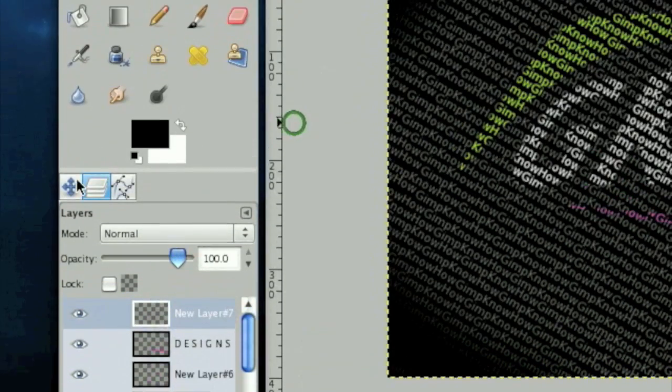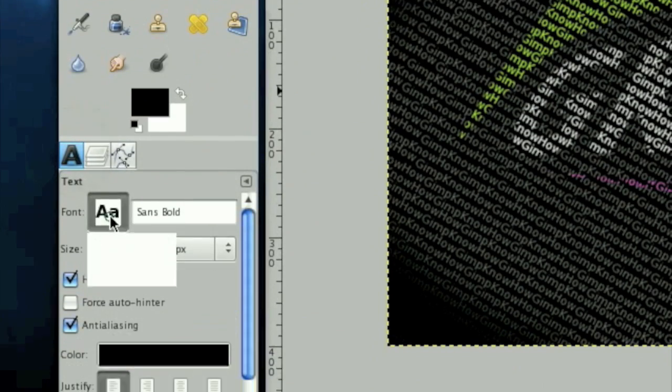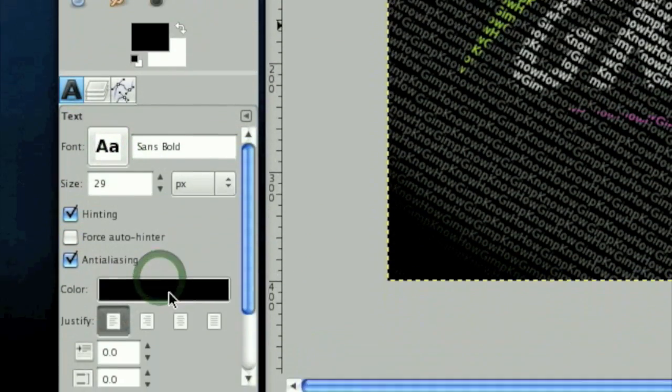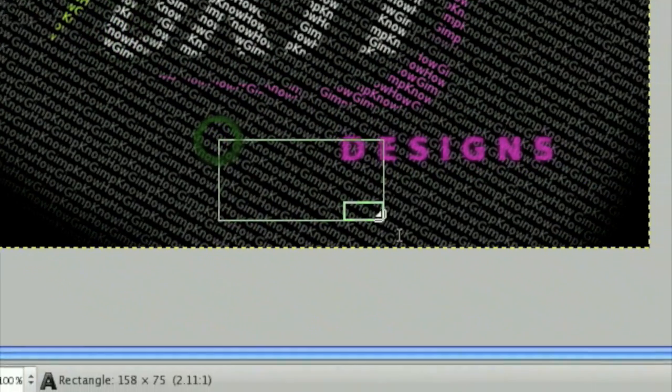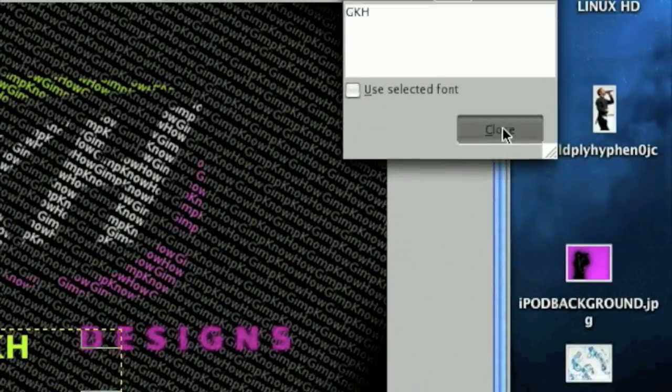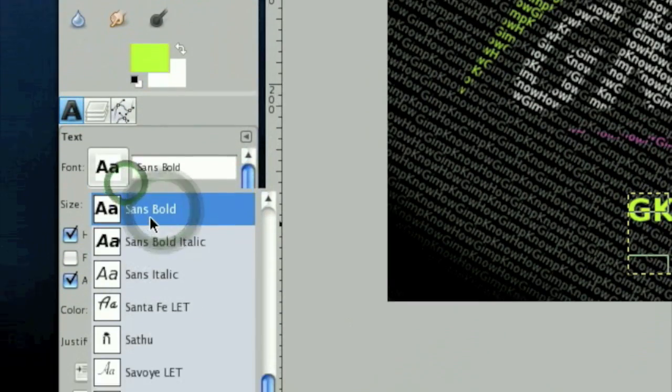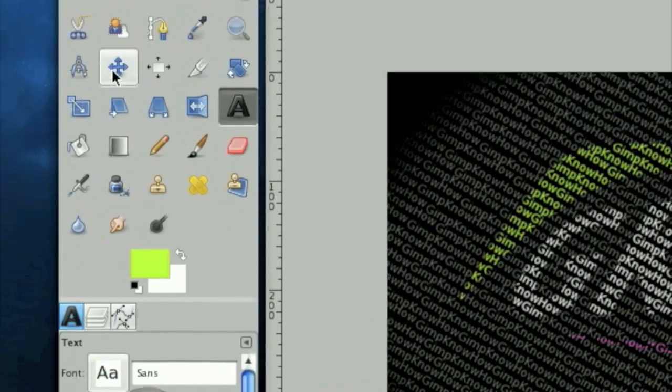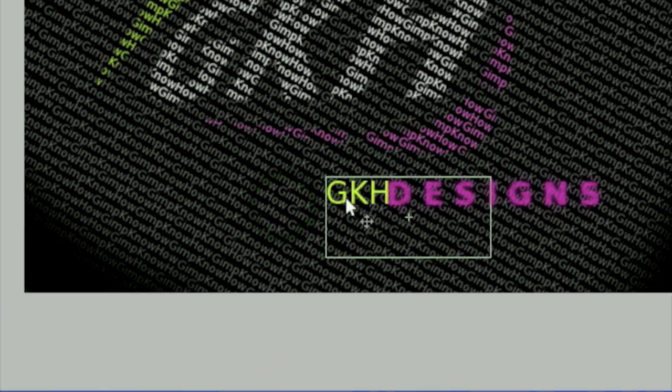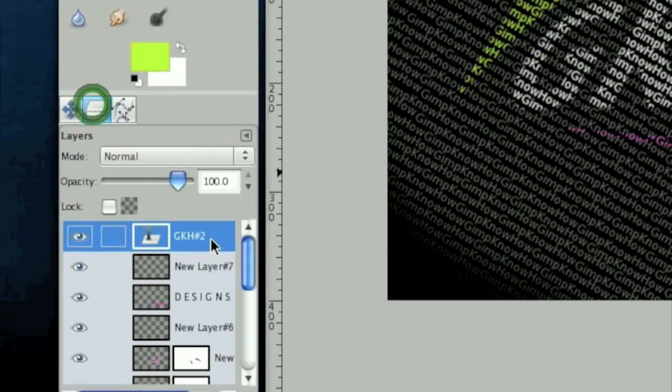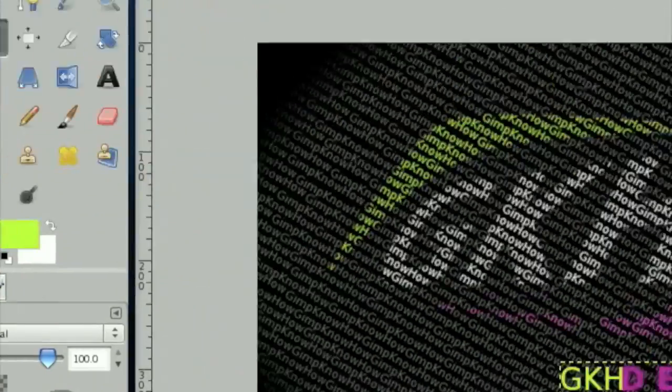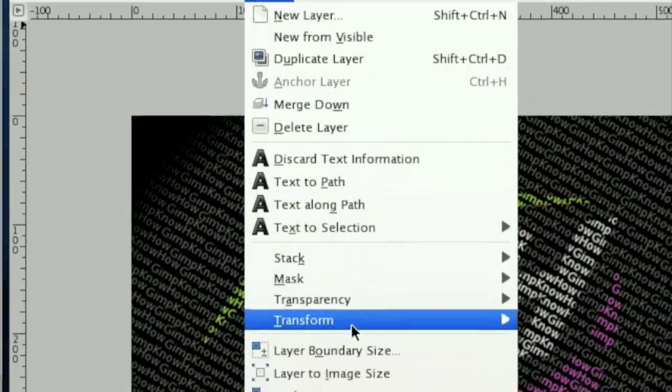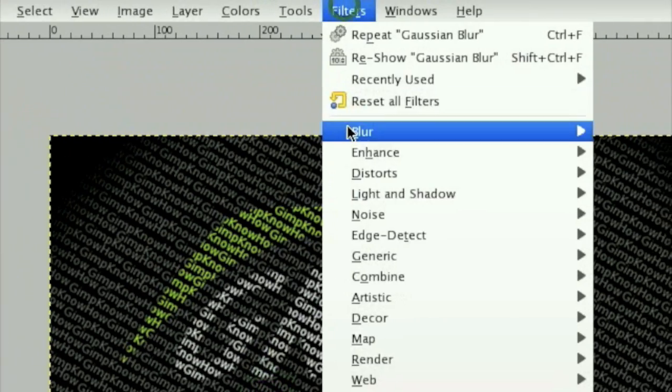Now I want a new text layer in the lime color. I'm going to use normal sans. And just write GKH. And then move that right close to designs. Then duplicate that. Then click layer, layer to image size. Filters, blur, Gaussian blur.